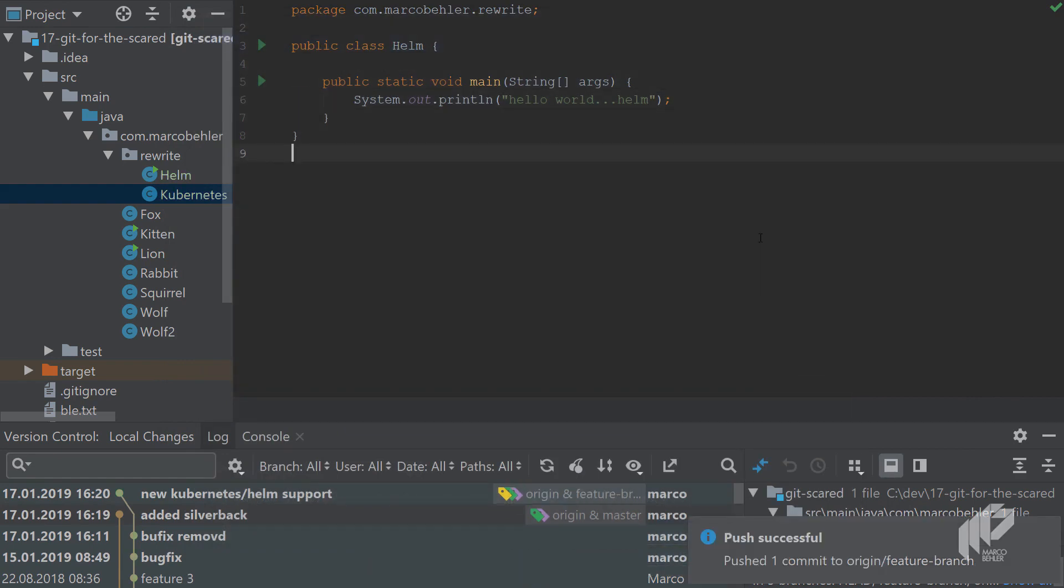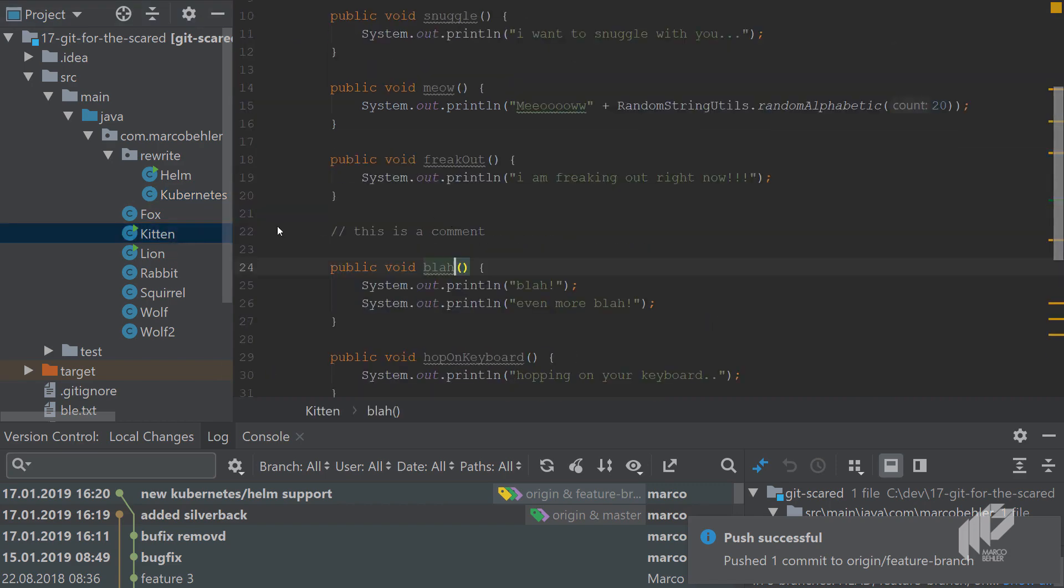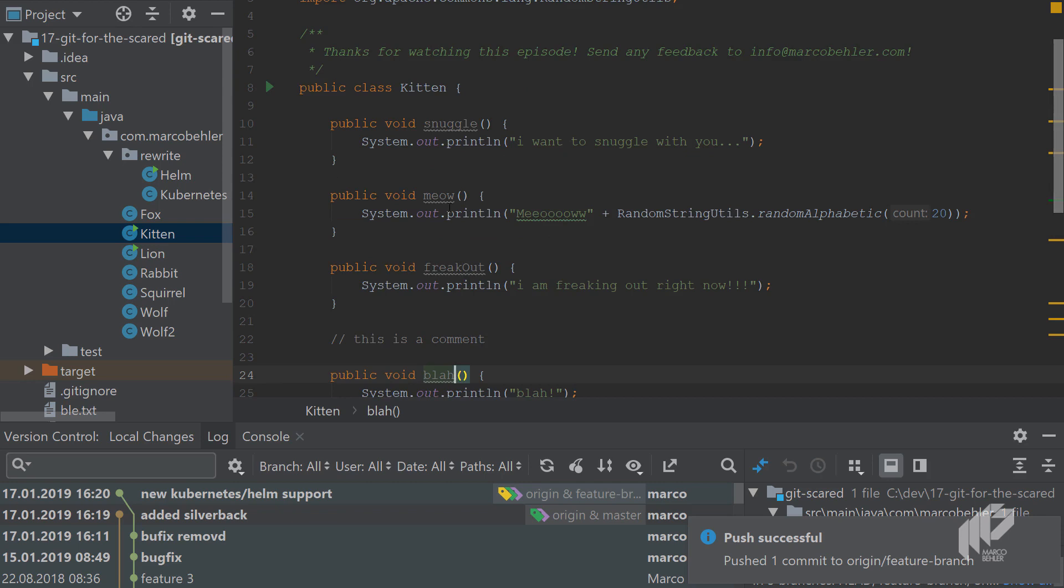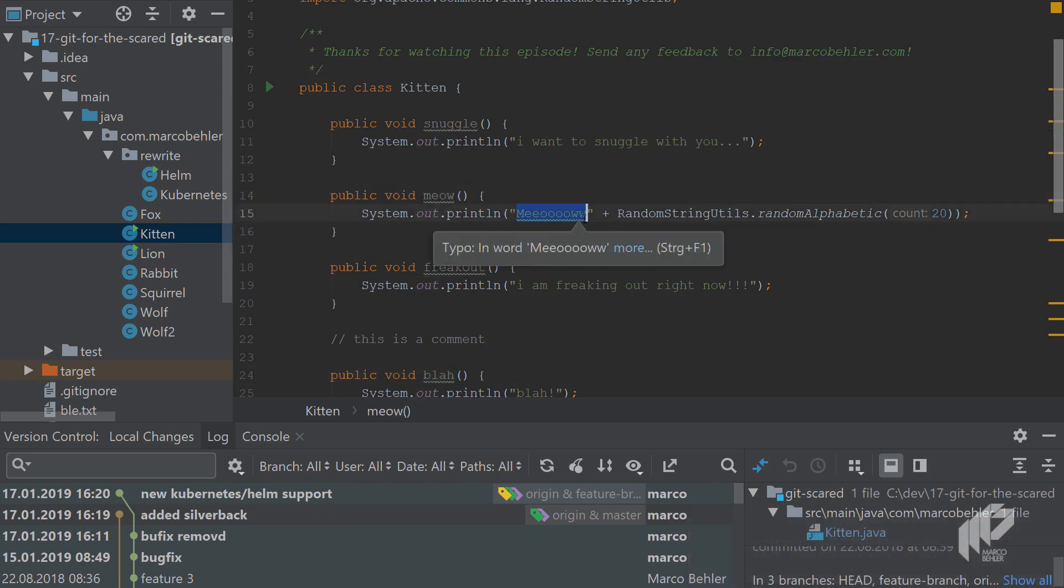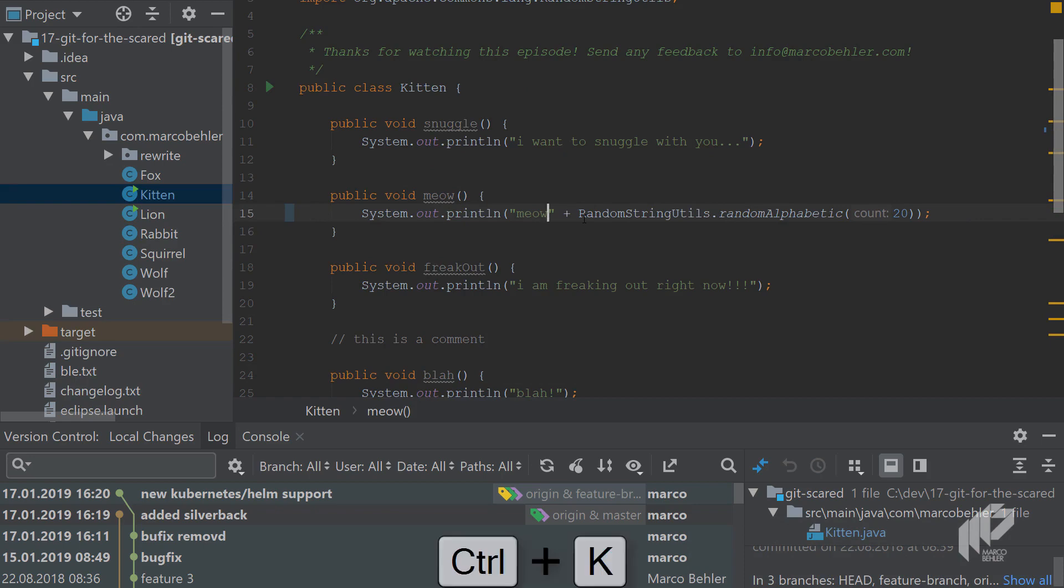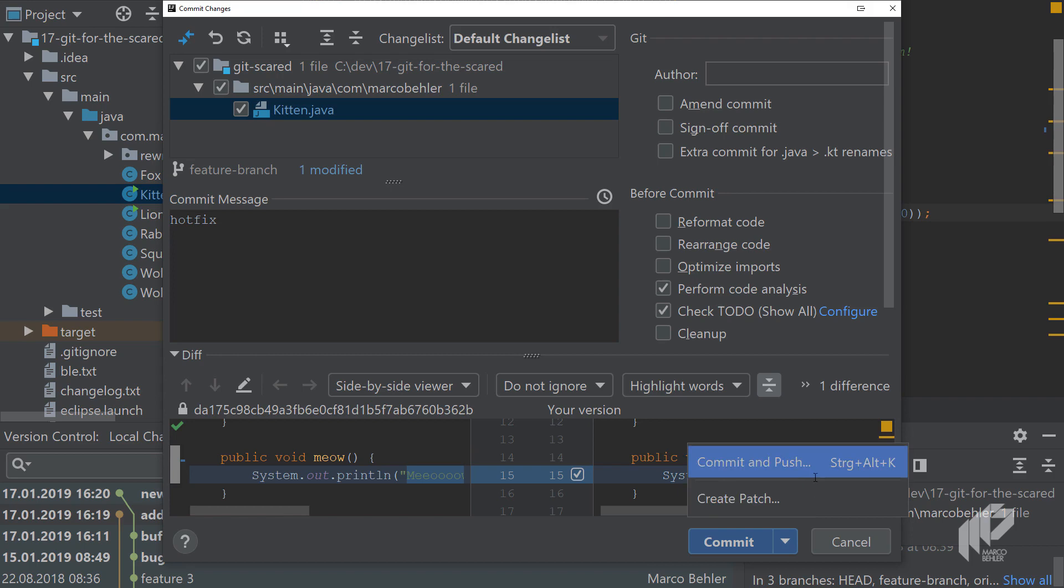All right, now meanwhile one of your customers dials in and says there's a problem on production and you need a hot fix. That hot fix can be as simple as, maybe we open up the kitten class and instead of the meow system.out.println meow, it should only do it like this. That's the hot fix, so you commit. You forget on what branch you're in—you're still in the kubernetes branch—but you commit and push your hot fix.